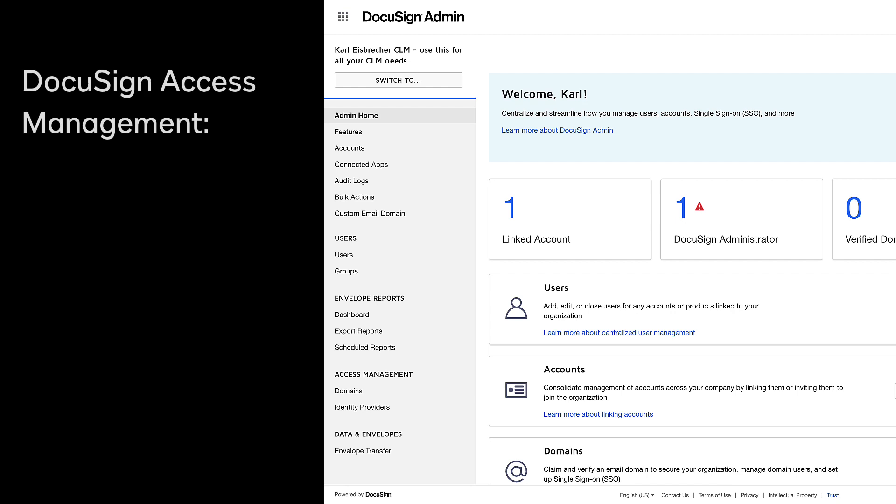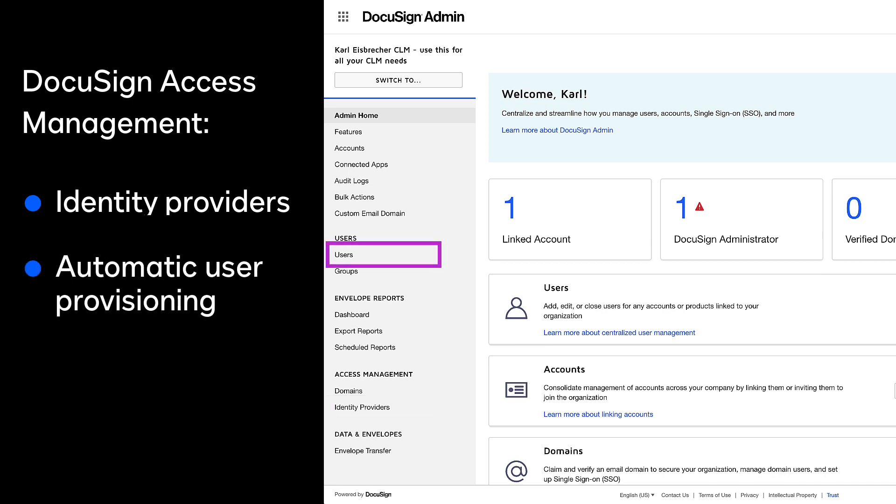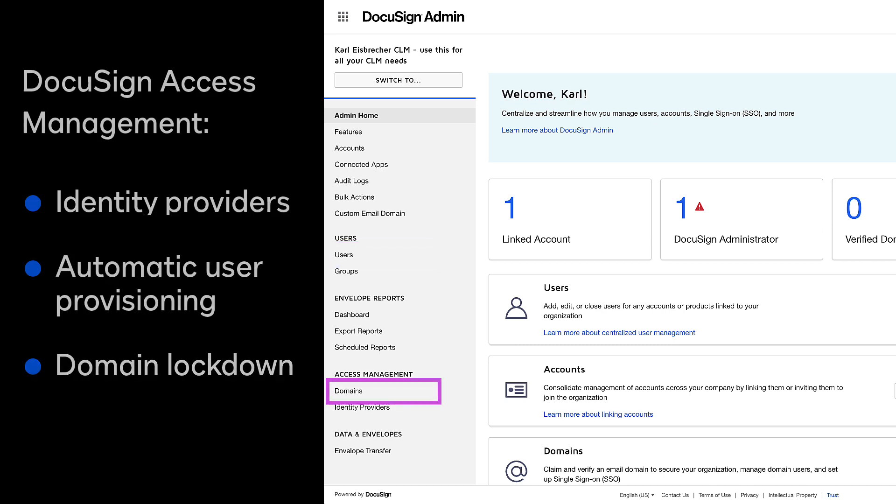DocuSign Access Management provides a number of controls, including identity provider support for single sign-on, the automatic provisioning of new domain users, deactivation of lapsed users, and domain lockdown.